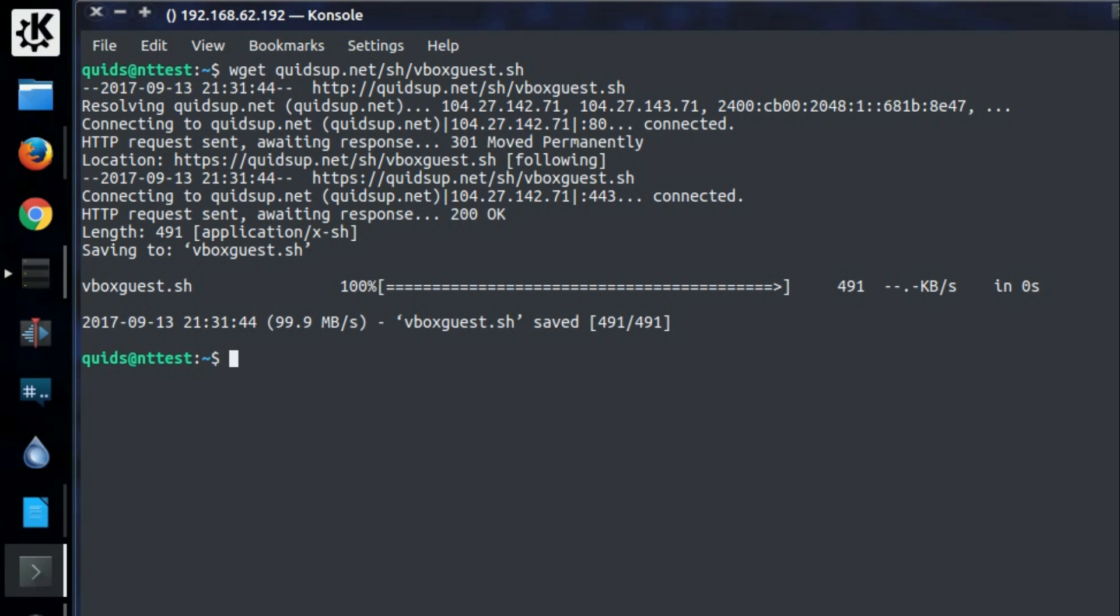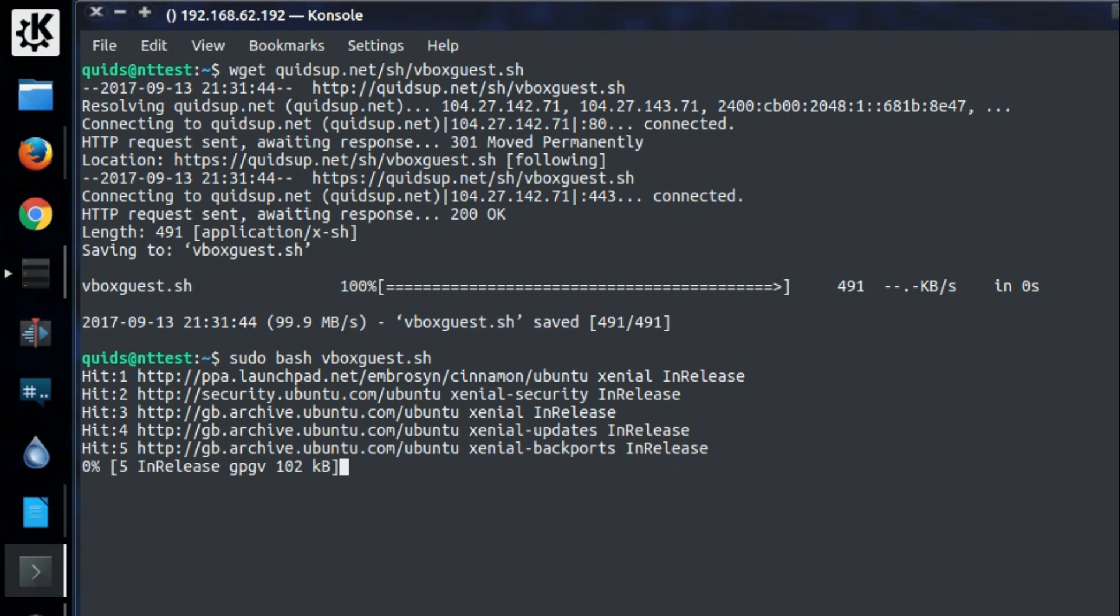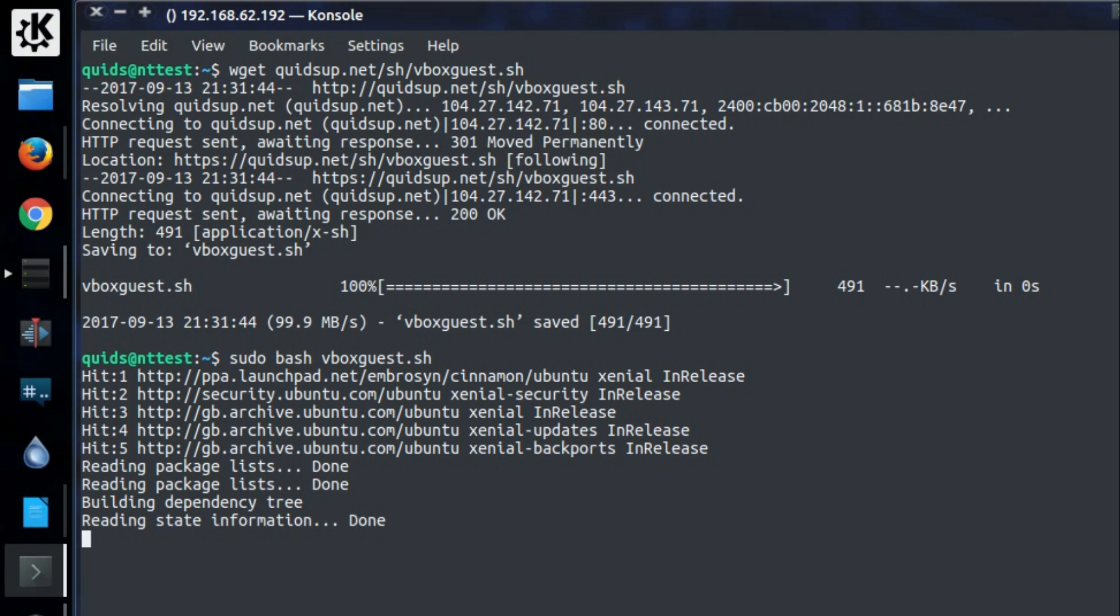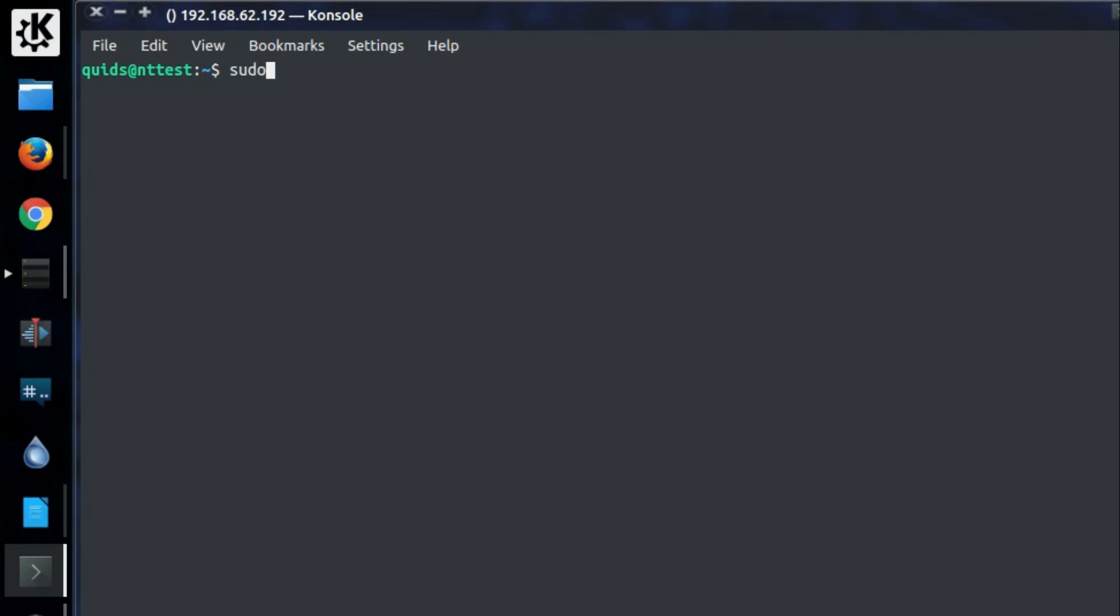I've built a script for this because I've done it so many times now. So wget quidsup.net forward slash sh forward slash vboxguest.sh then sudo bash vboxguest.sh and then reboot.